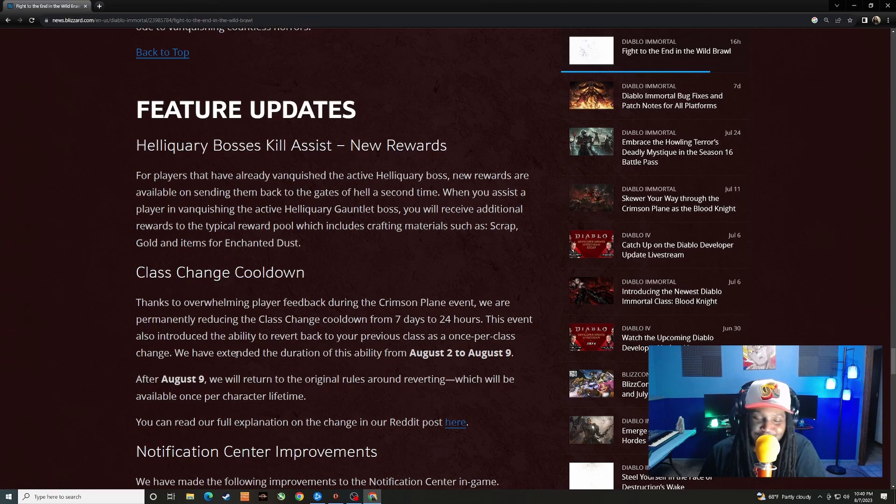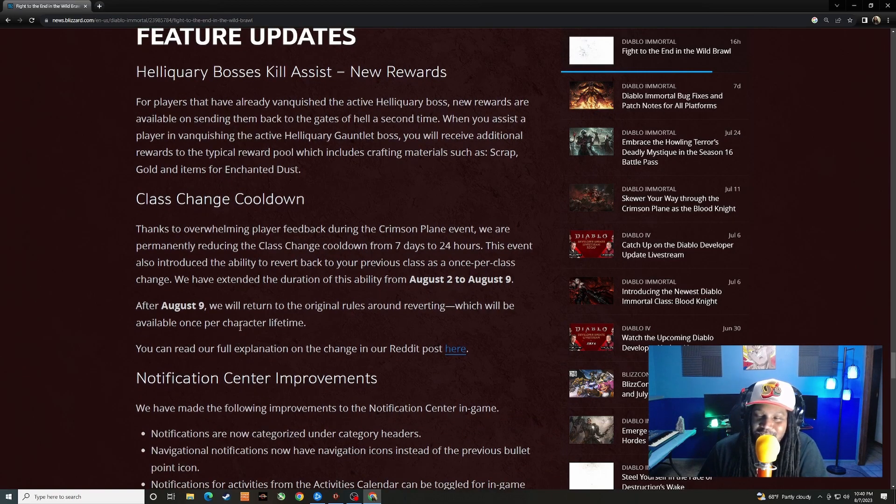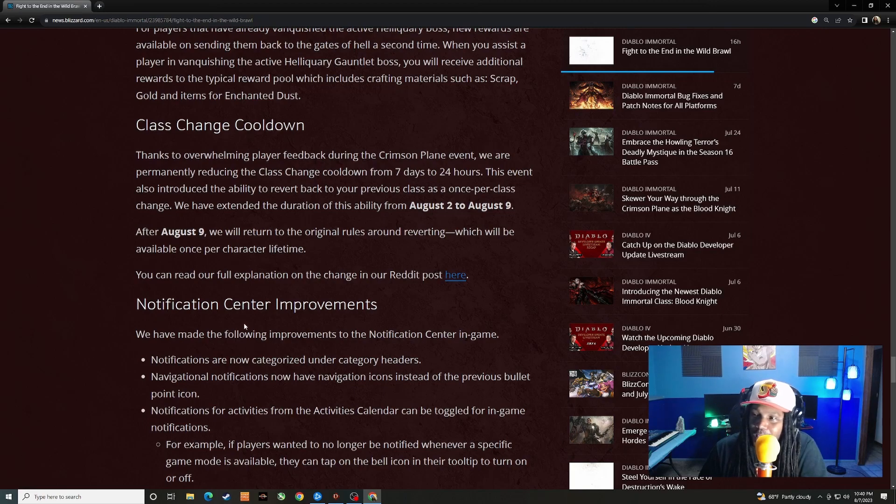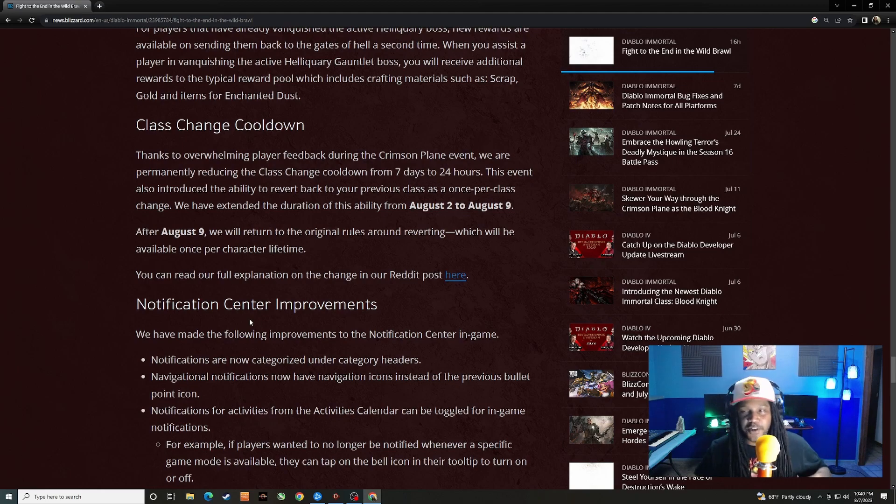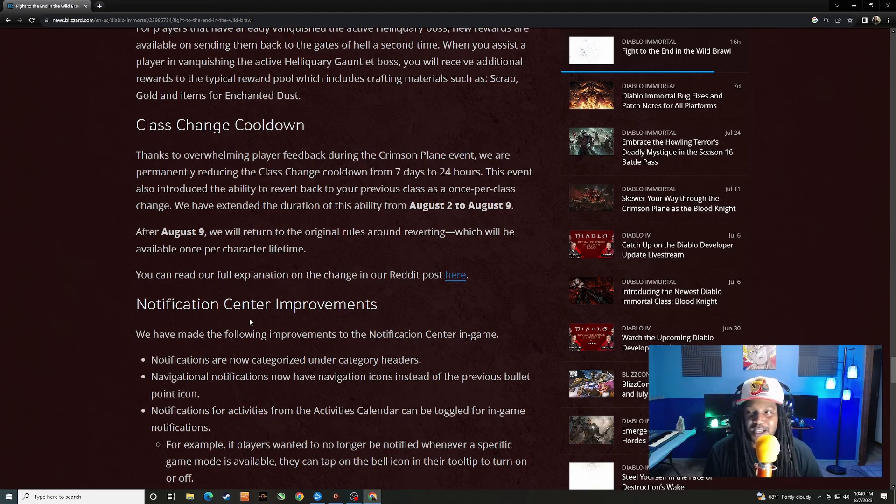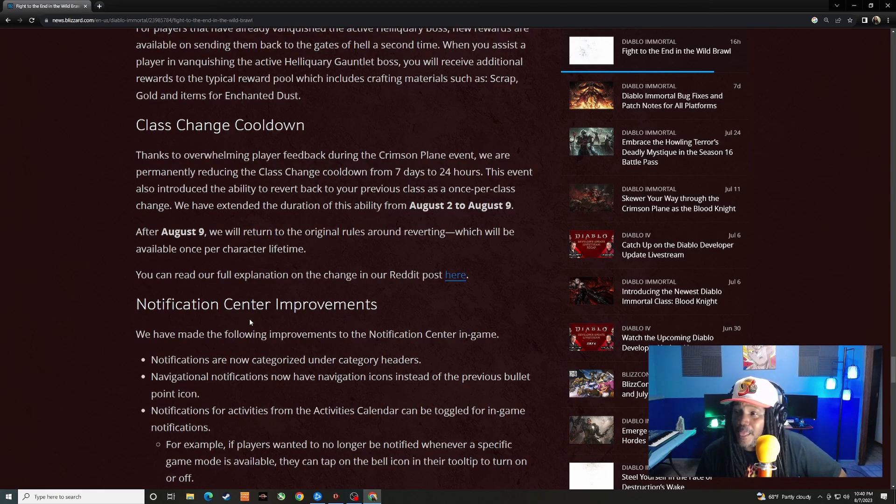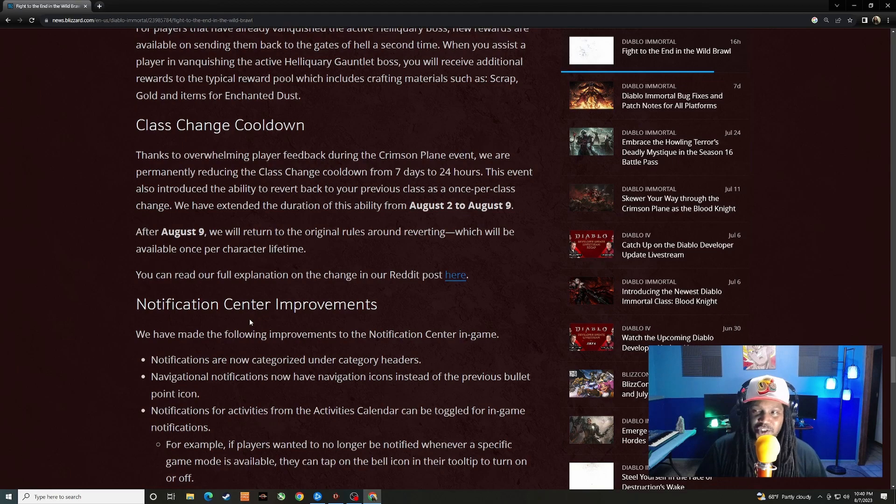Class change cooldown. Thanks to overwhelming player feedback during the Crimson Plane event, we are permanently reducing the class change cooldown from seven days to 24 hours. We are permanently reducing the class change cooldown from seven days to 24 hours.